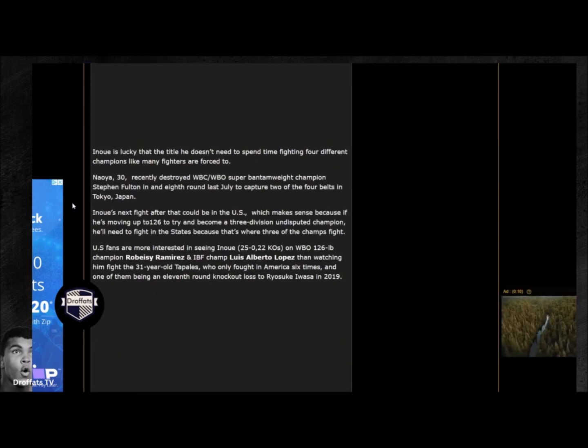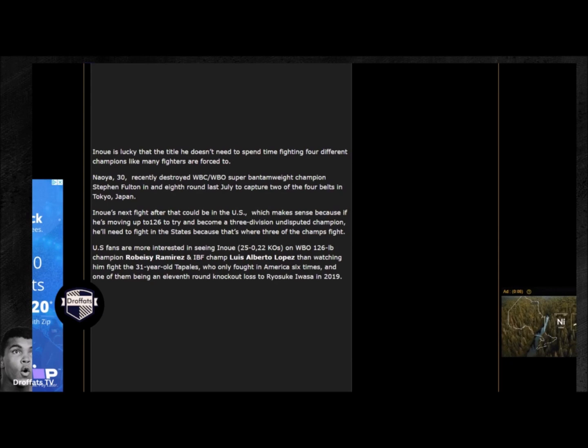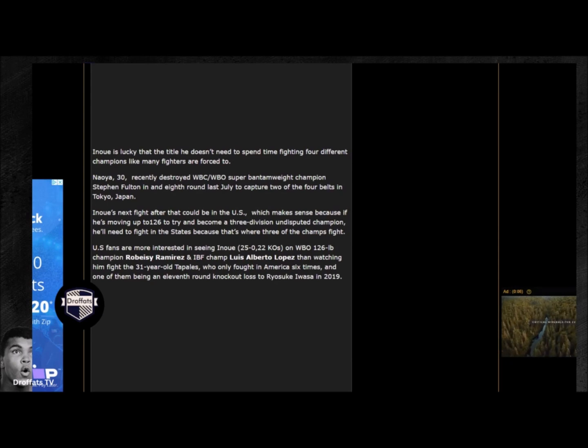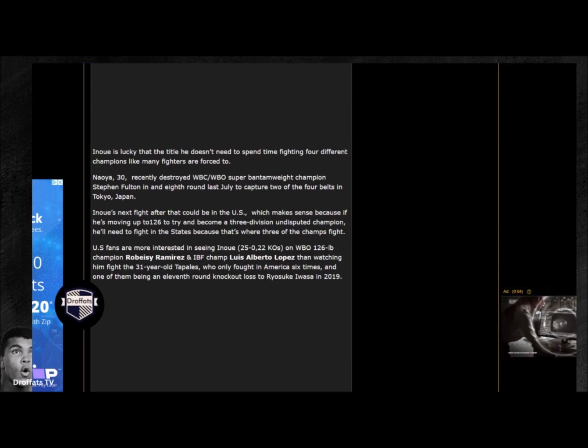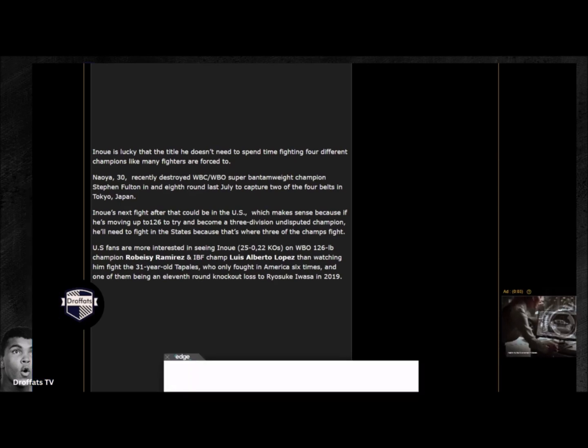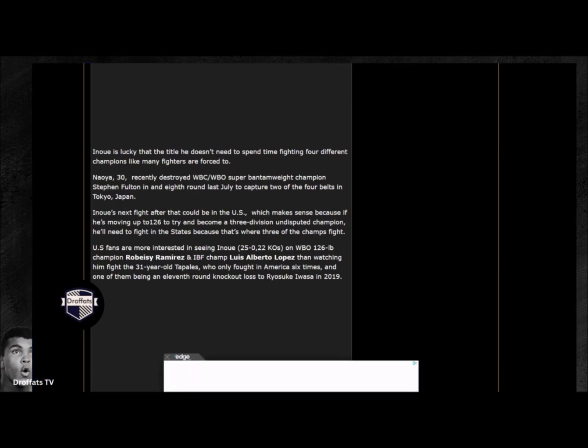Let's stick to the subject here. This is for undisputed. Inoue is going to dispatch Tapales. Even if for some reason this goes a distance, it'll be one-sided. But stay tuned, this is going to be an amazing match. I'm very intrigued to see what the undercard would be. Even Errol Spence said, 'Top Rank is the best matchmakers.'